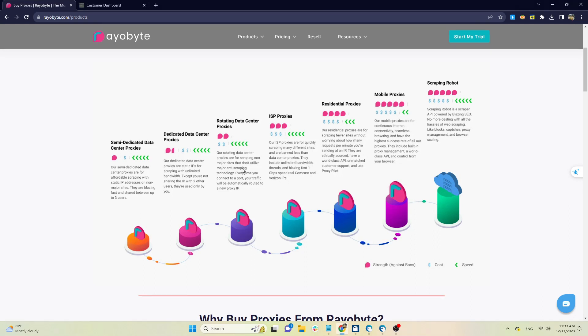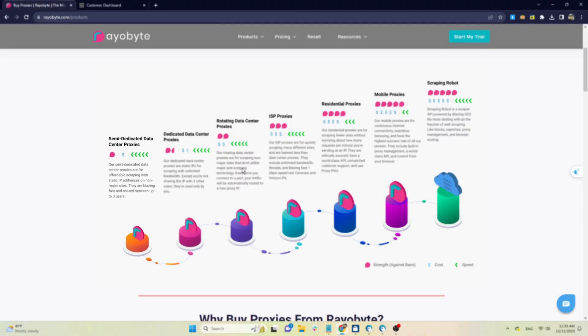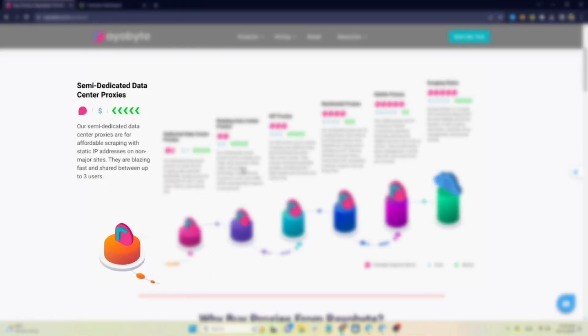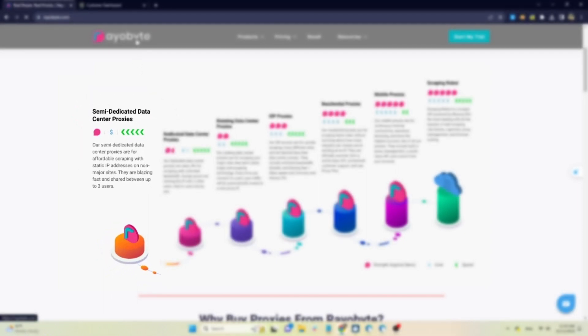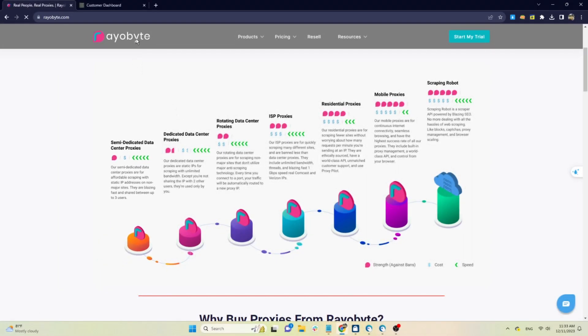This chart provides information on all proxy packages that ReaByte offers and compares the price, speed, and ability to bypass websites of each type. For example, with the dedicated data center proxy package, the price is cheapest, high speed, but the ability to bypass the website will be the worst.